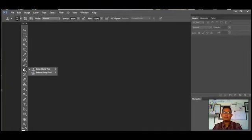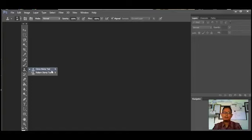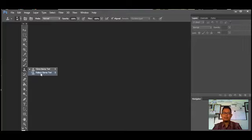Berikutnya ada Clone Stamp Tools, yaitu alat untuk mengklon atau mencopy area pada objek atau gambar. Kalau yang kedua ada Pattern Stamp Tools, yaitu alat untuk mengklon pola yang kita inginkan.